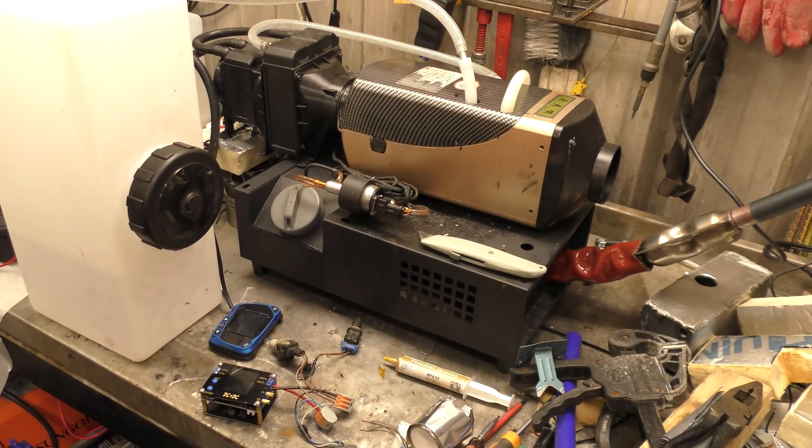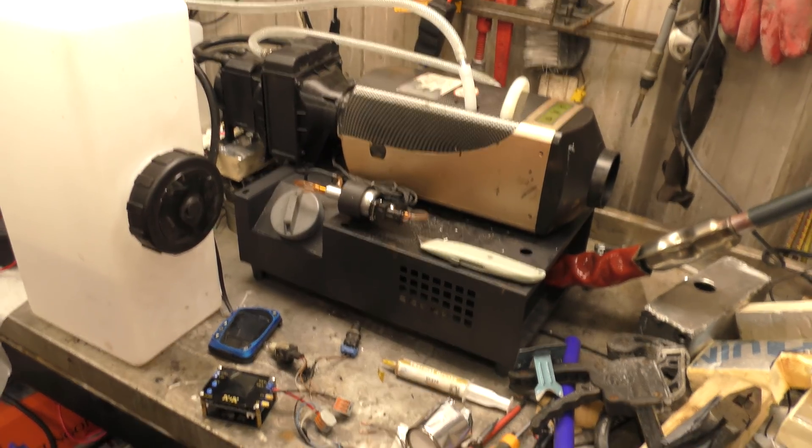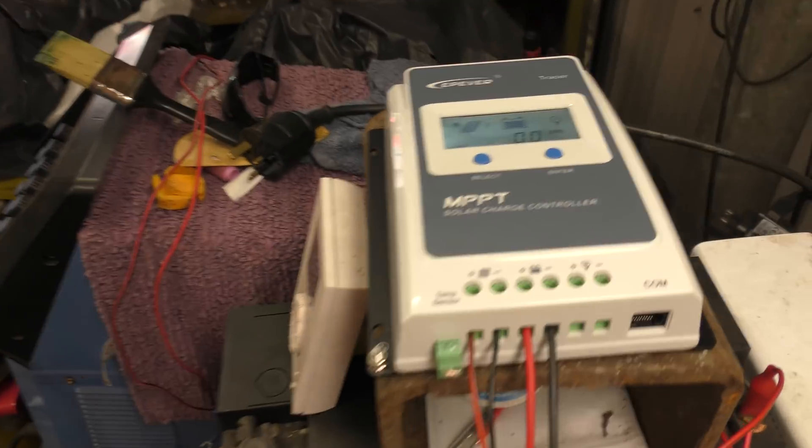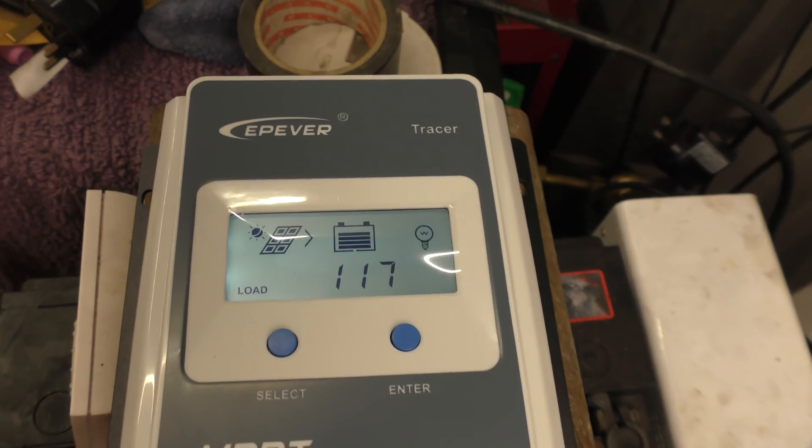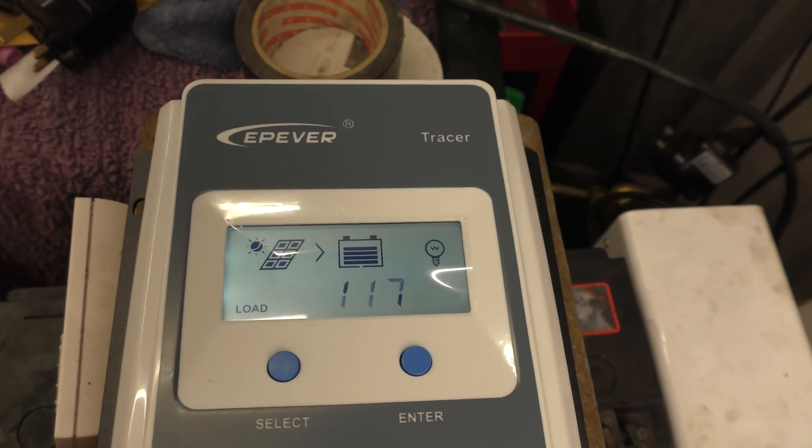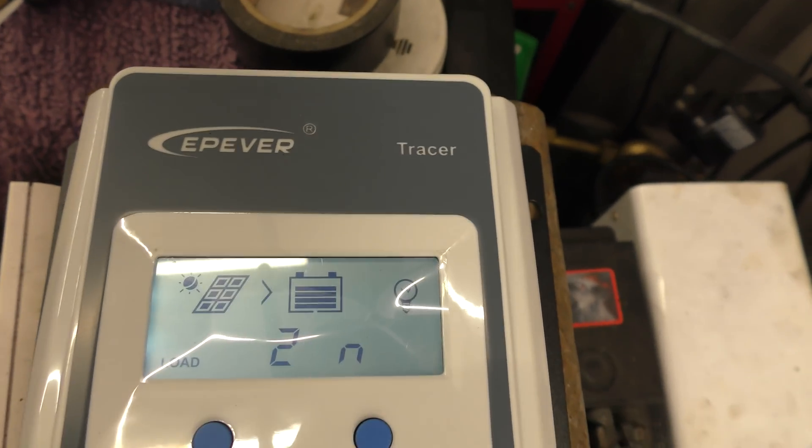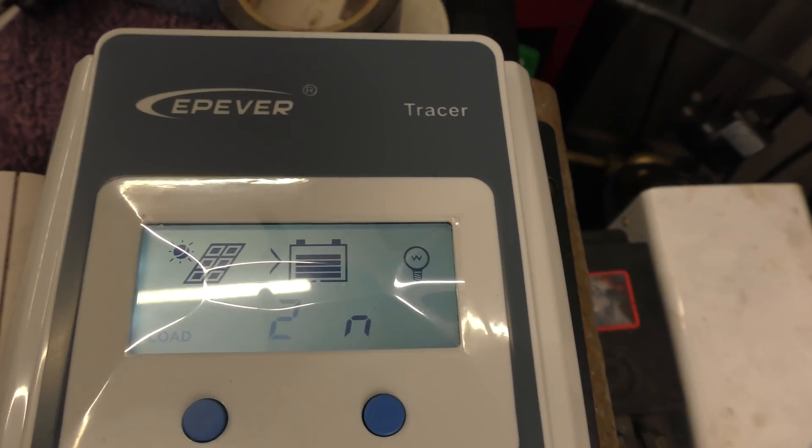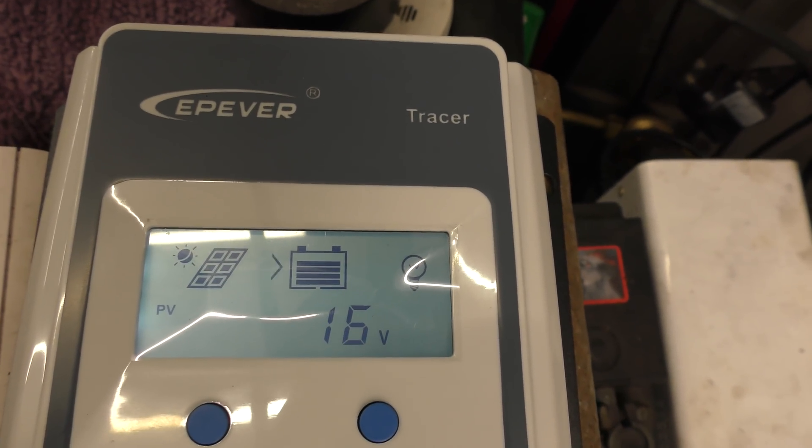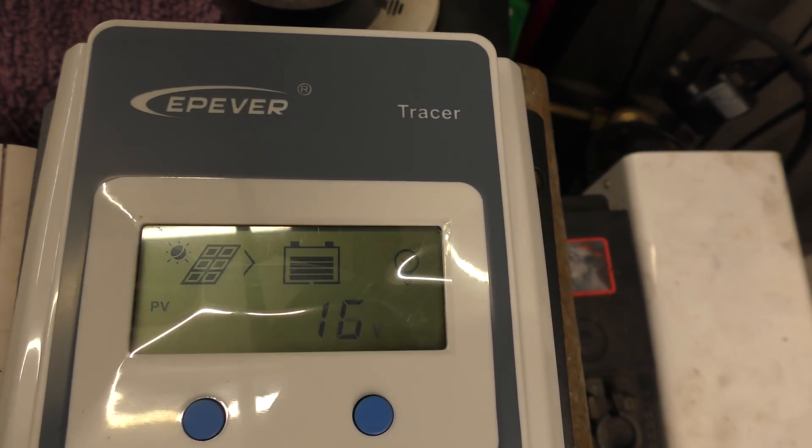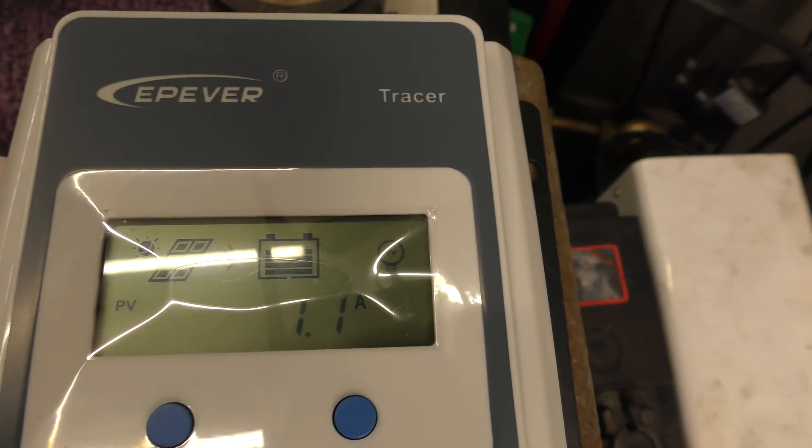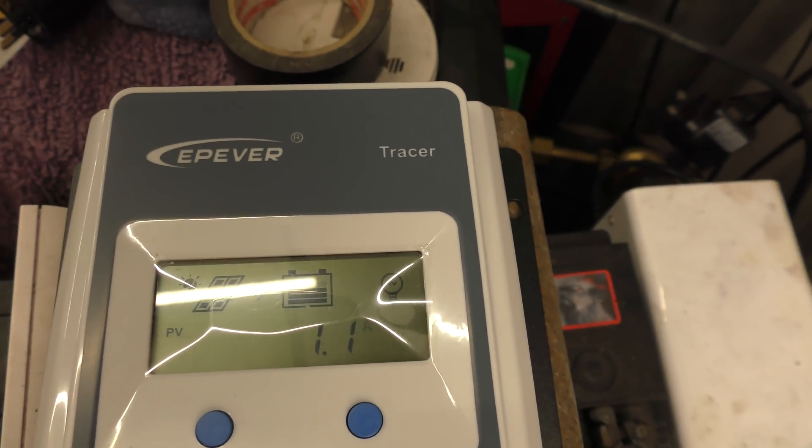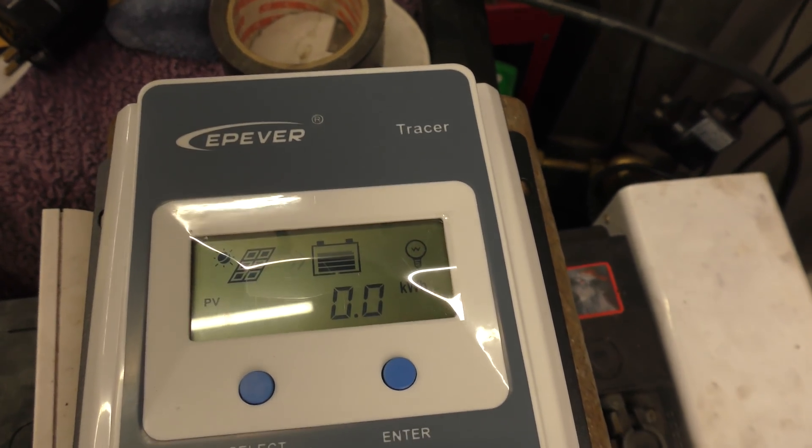Let me take you over to the MPPT controller thing. Loads, currently zero because there's no load attached to the load thing. Input voltage, 16 volts. Input current, 1 amp. 1.1 amps. 1.1 amps. That's not terrible.